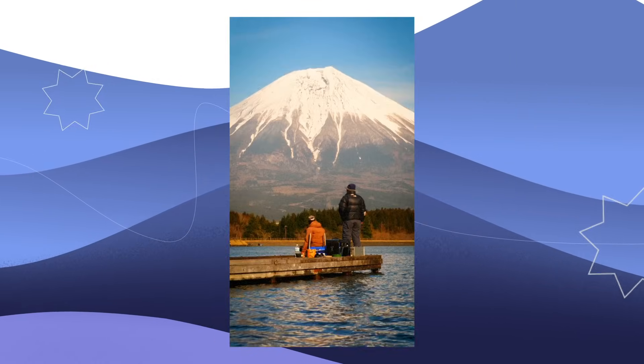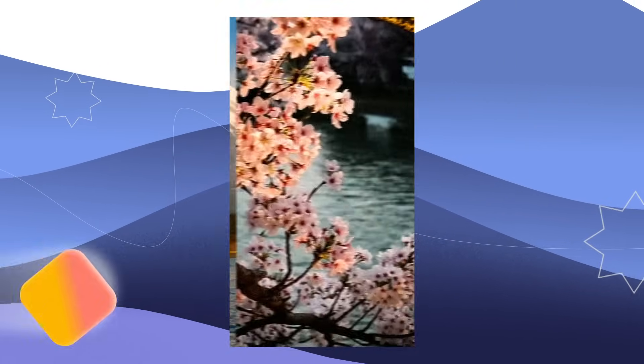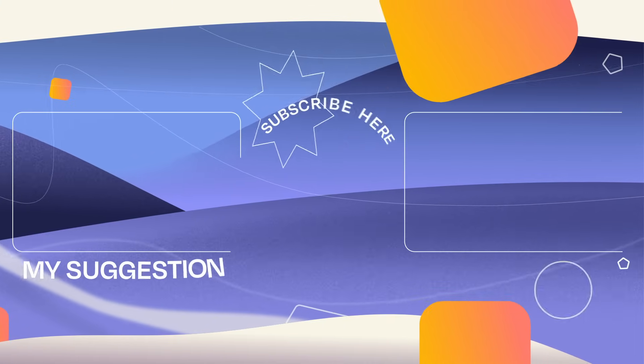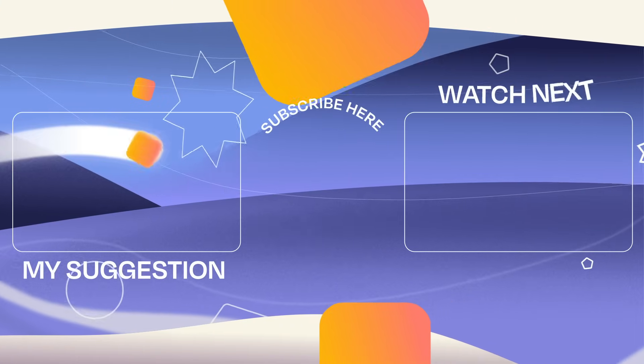Experiment with these kind of transitions, and your content will jump to the next level. See you in the next video. Goodbye!